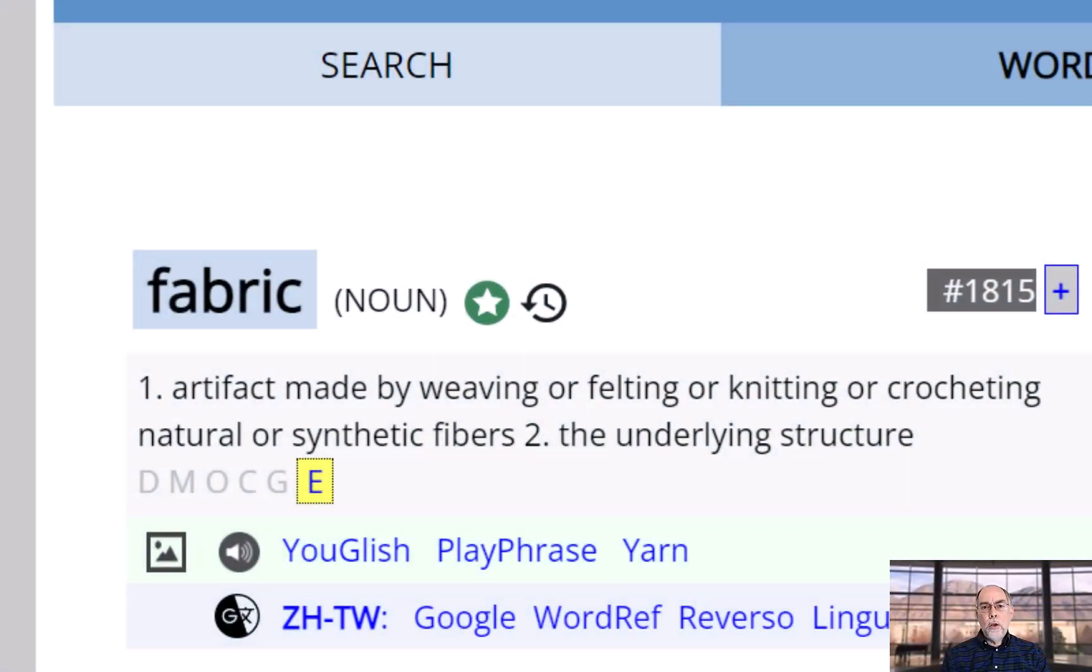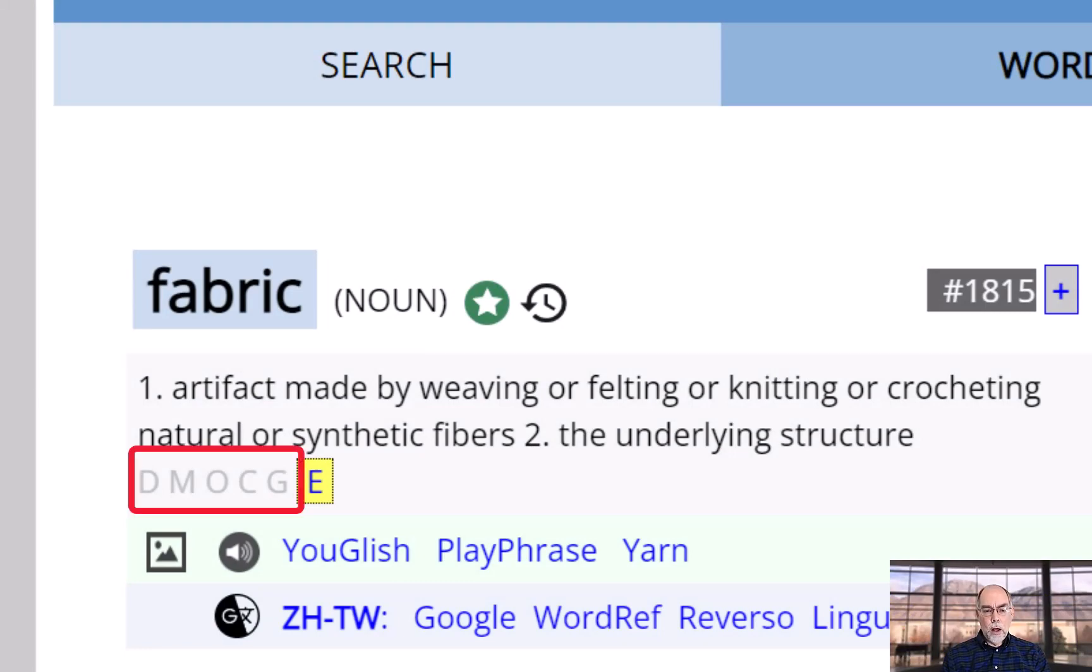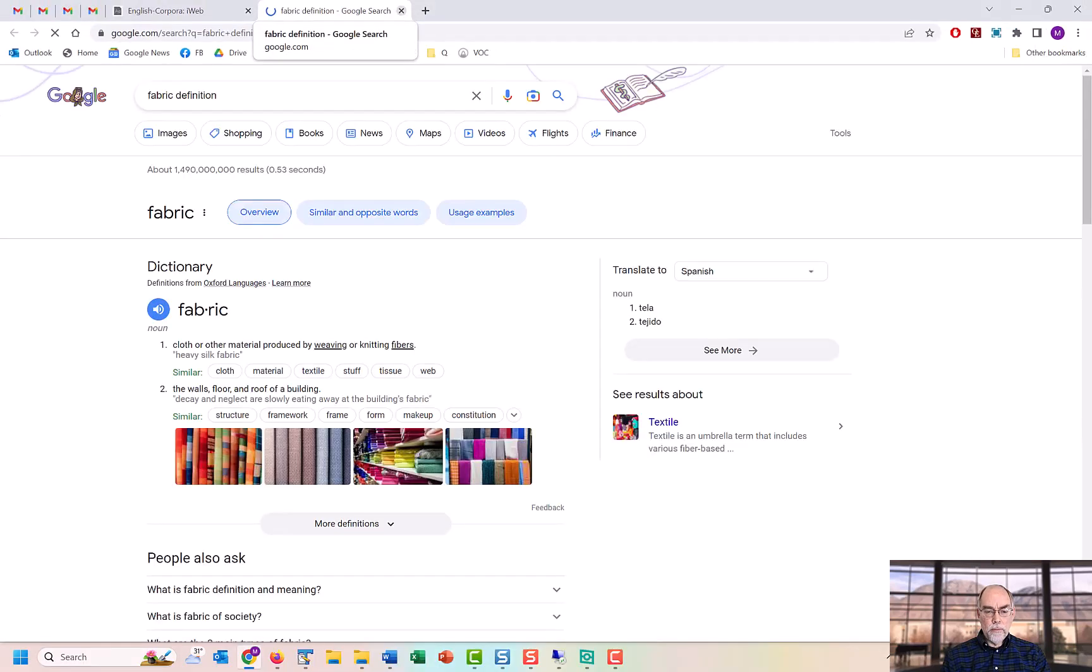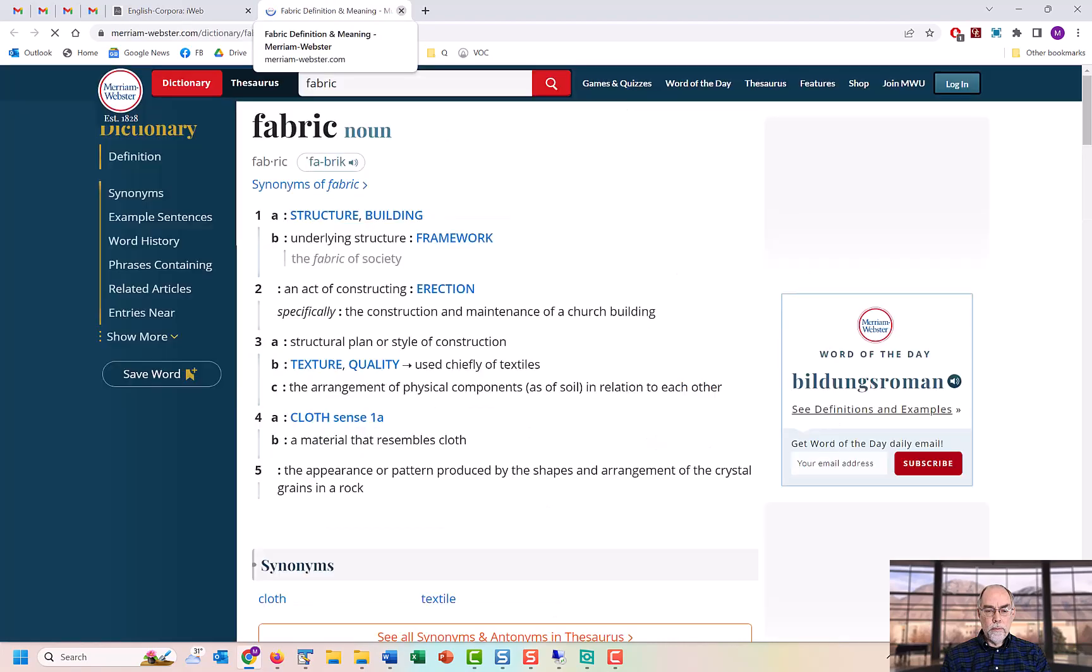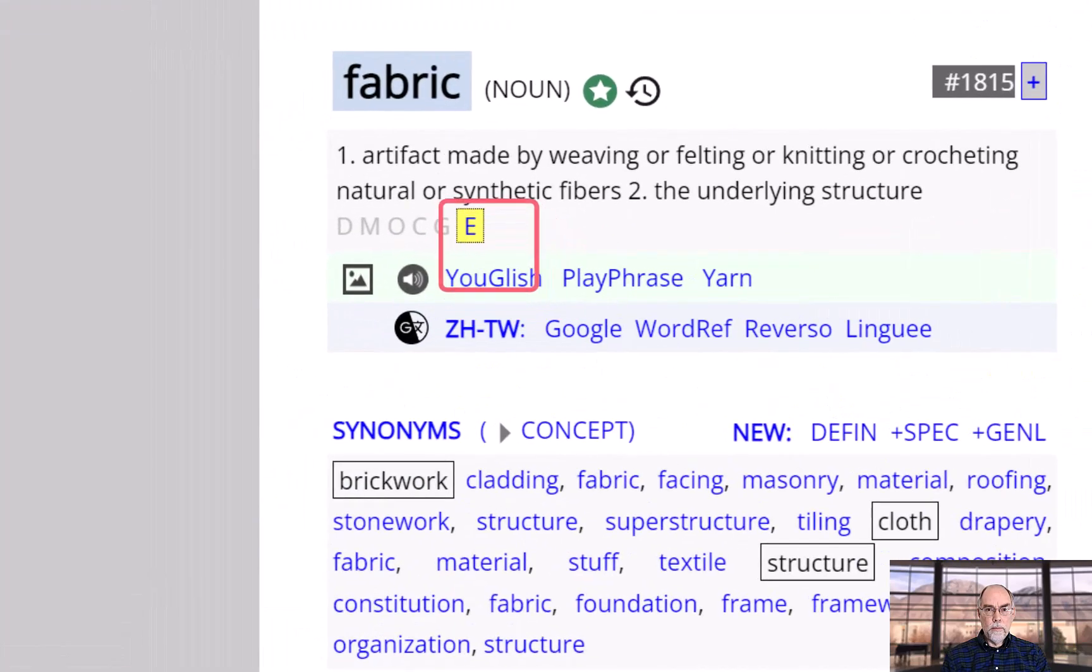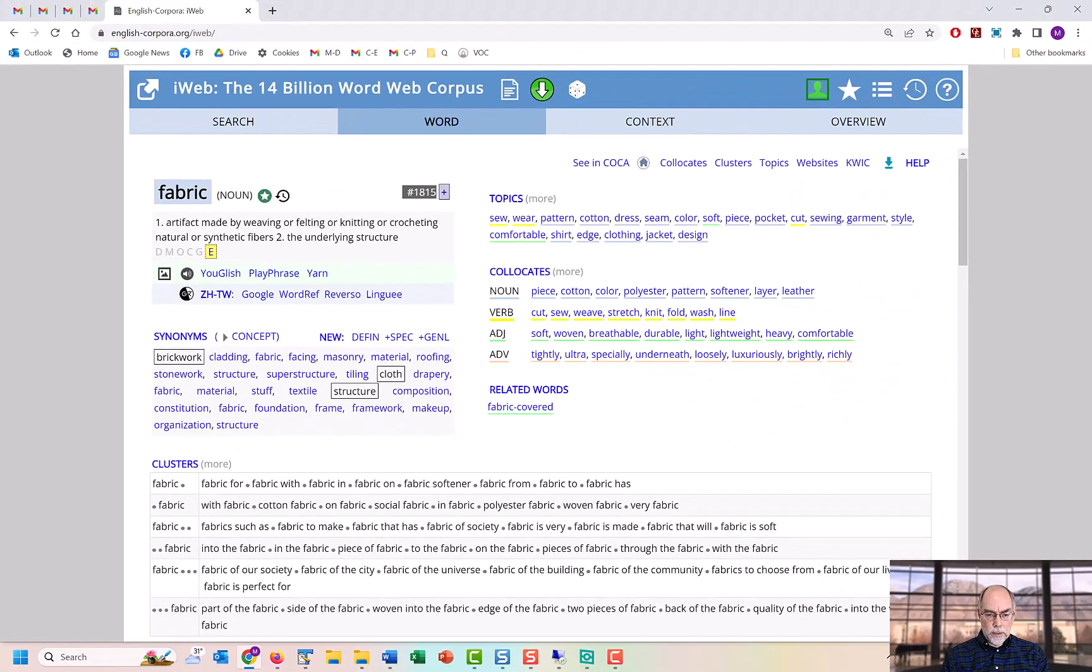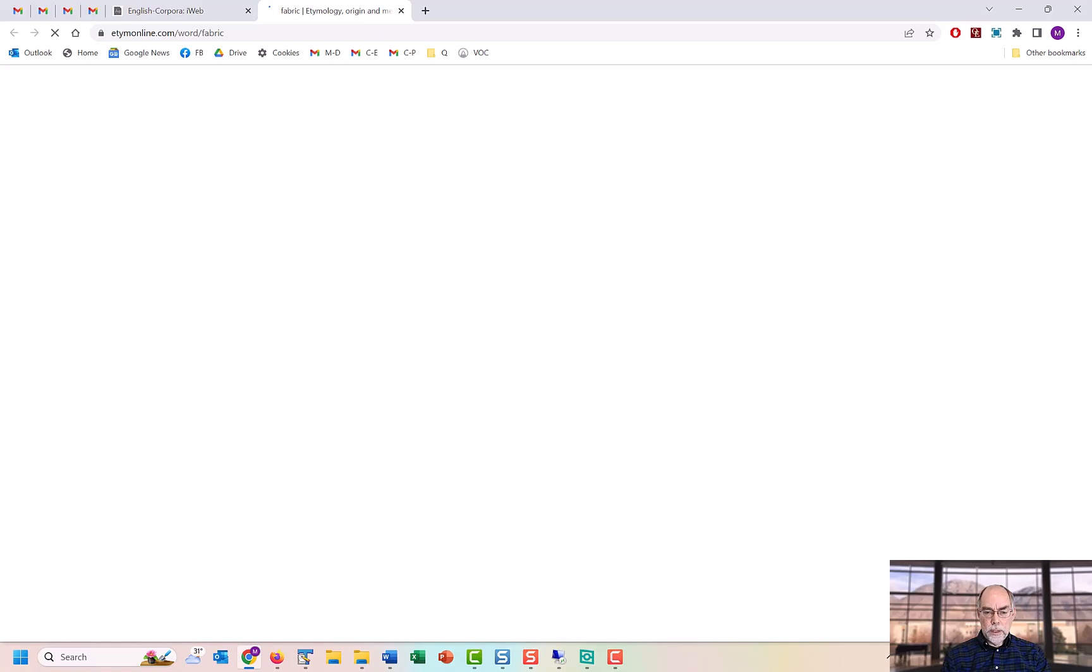You can see a few simple definitions for the word. You can click on one of these links for more detailed information from online dictionaries. You can even click on one of these links to see an etymology of the word.